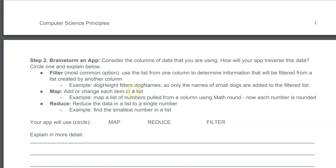Map is to add or subtract items from a list. Reduce is to filter it down to a single number, like the smallest item on a list.